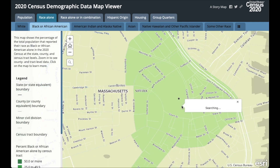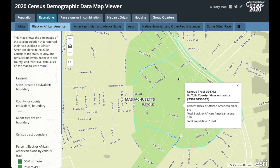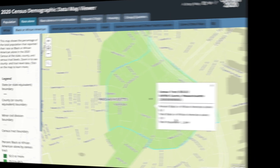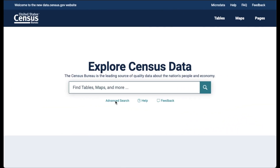If you notice, once you click on a tract, you get the data for that tract. Next, let's visit data.census.gov to access all the redistricting data tables for blocks and tracts.